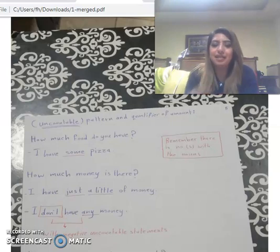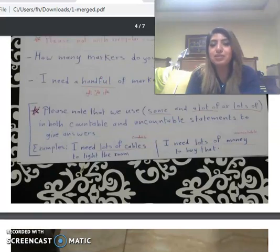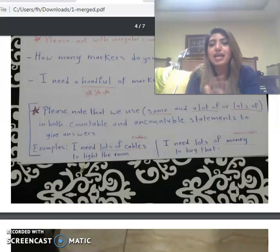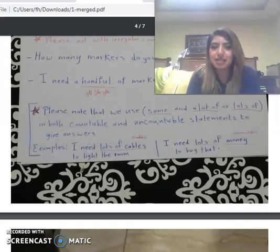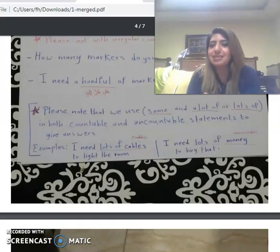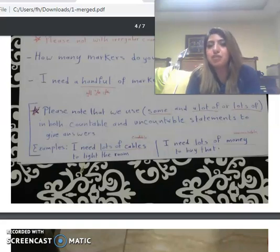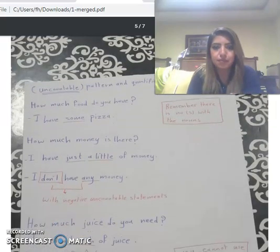Please note that we use 'some', 'a lot of', and 'lots of' in both countable and uncountable statements to give answers. For example: 'I need lots of cables to wire the room' — here 'cables' is countable and we use 'lots of'. 'I need lots of money to buy that' — 'money' is uncountable and we also used 'lots of'. So 'some', 'a lot of', and 'lots of' can be used with both.